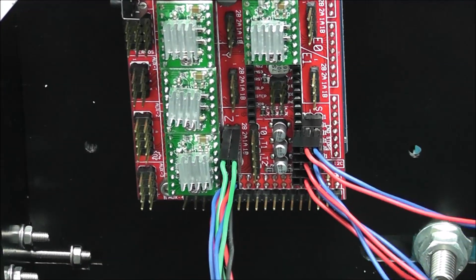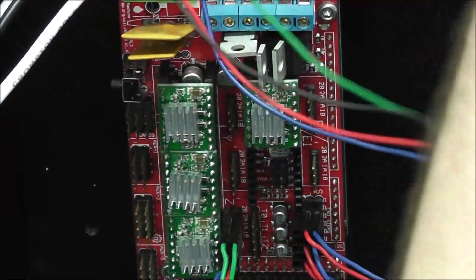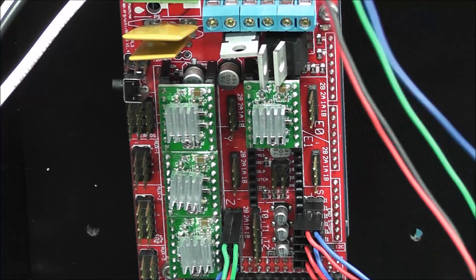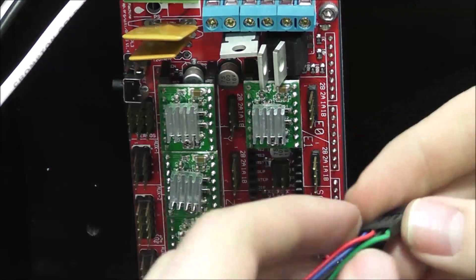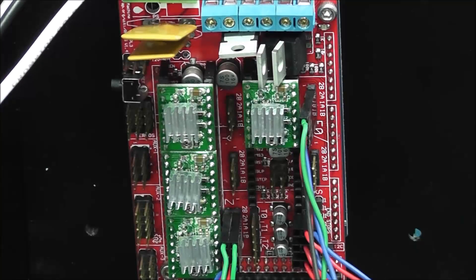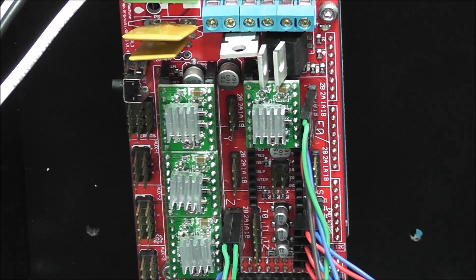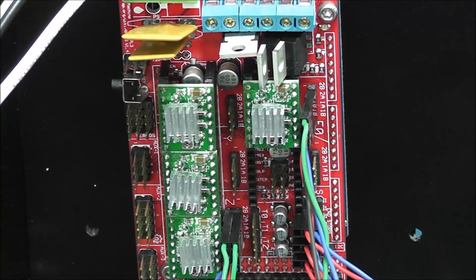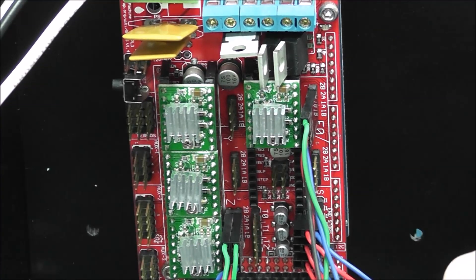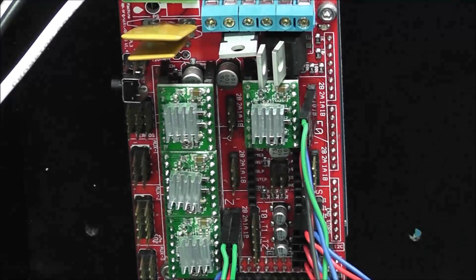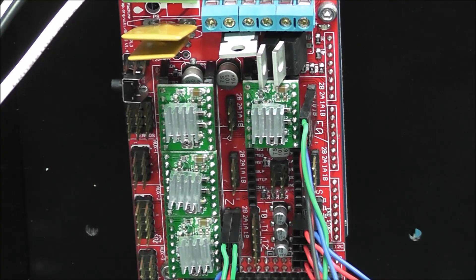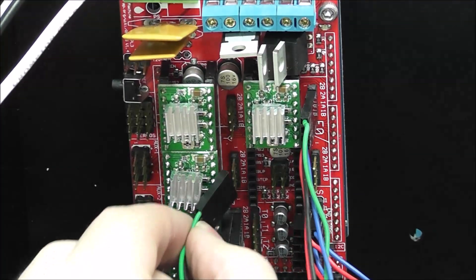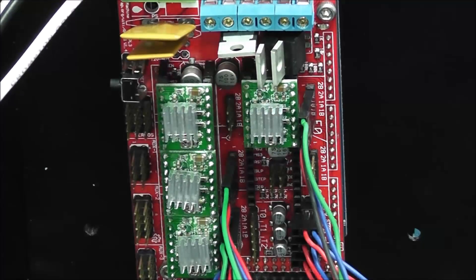We'll grab our extruder motor, which is tangled up with another motor. Okay, we're going to plug it in to E0. Now let's do the Y real fast since that's right here. All right, it goes right there. And lastly we'll do the X.